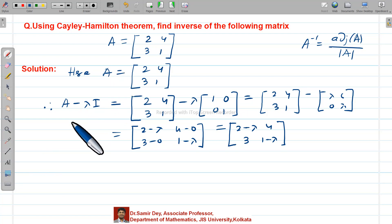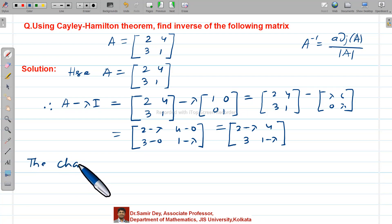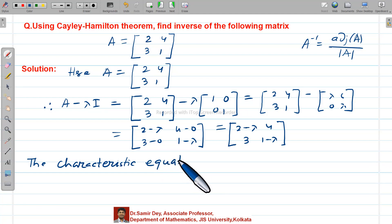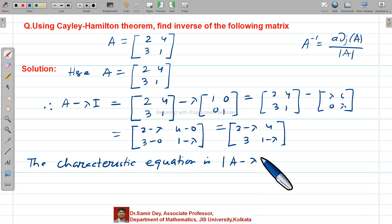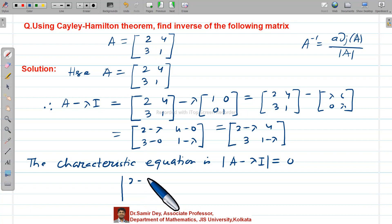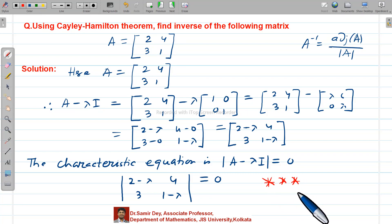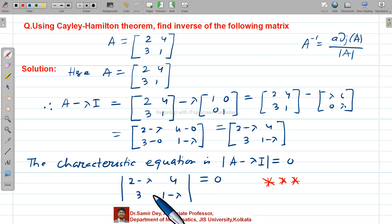Next, write down the characteristic equation: determinant of (A − λI) equals 0. So we write det[2−λ, 4; 3, 1−λ] = 0. Please take note — this line is very, very important. Many students write it as a matrix (box). Please do not write it as a matrix; make sure you write it as a determinant.